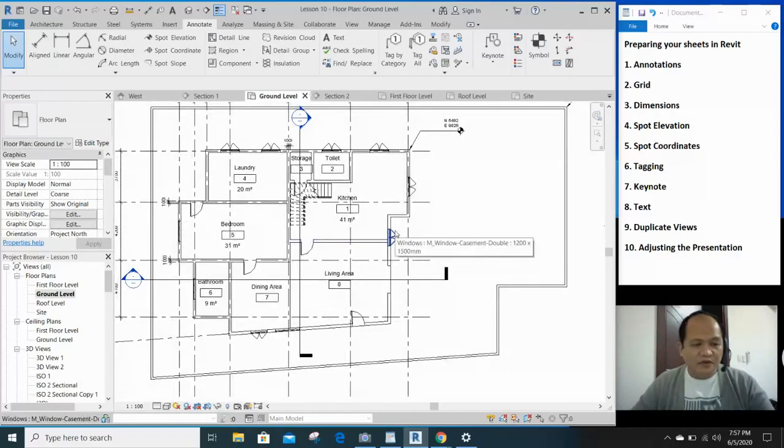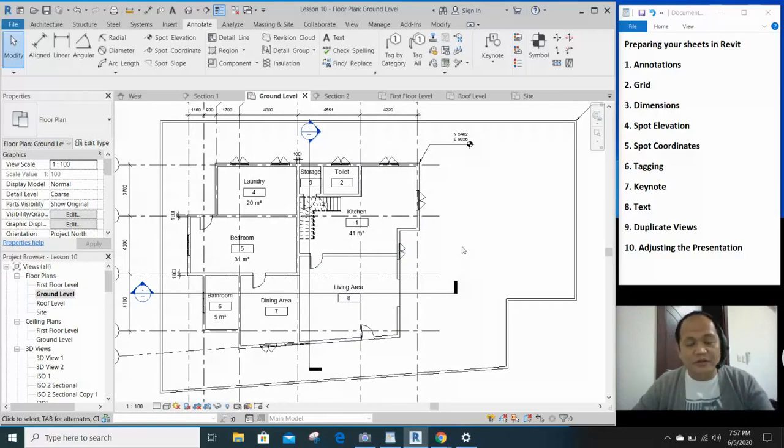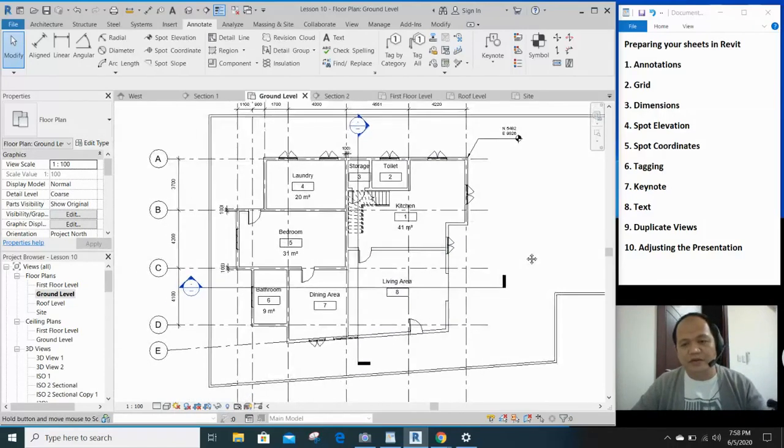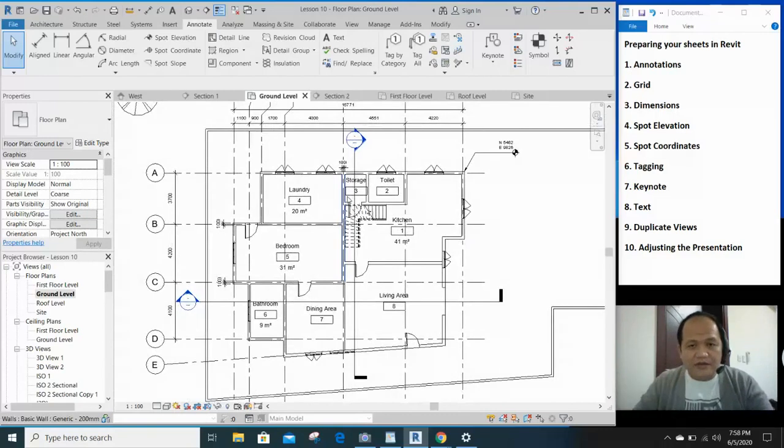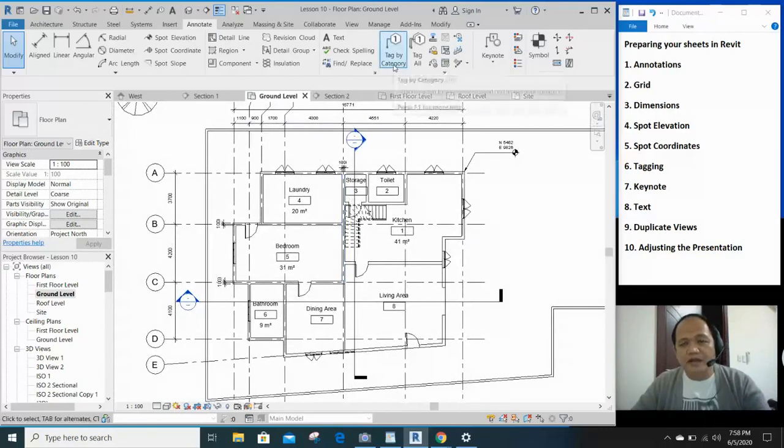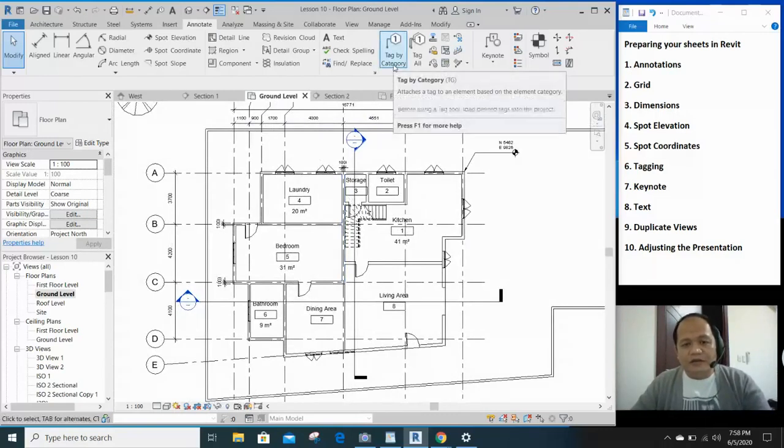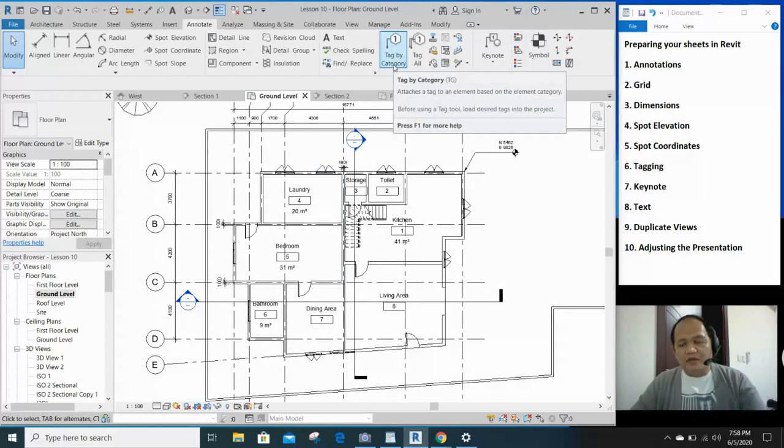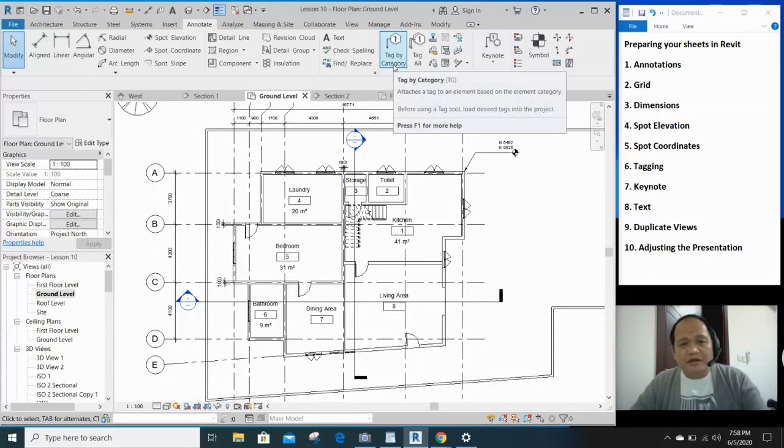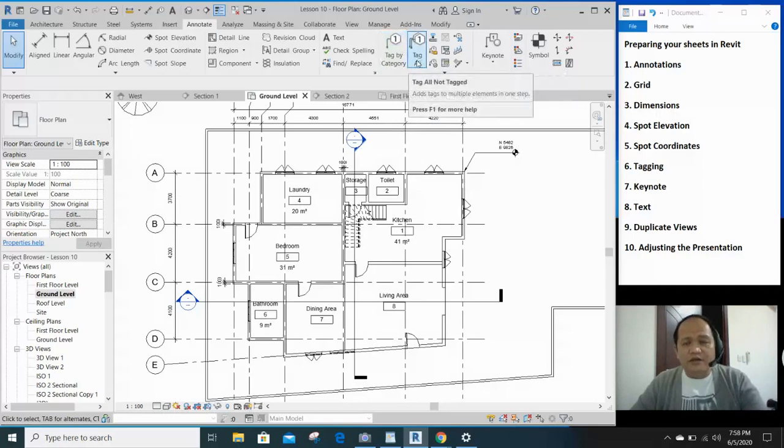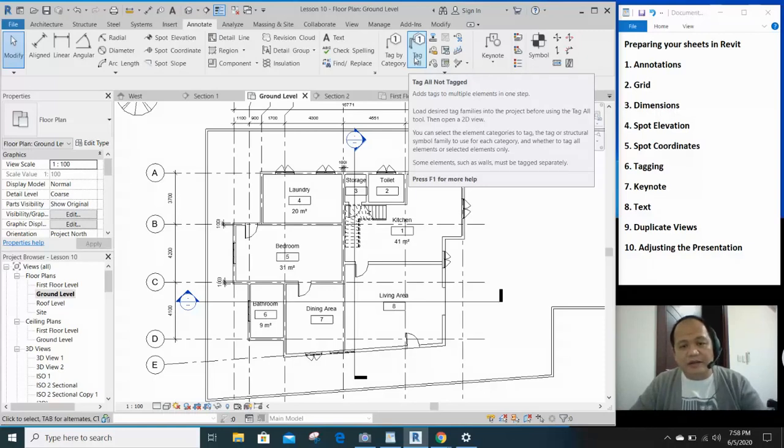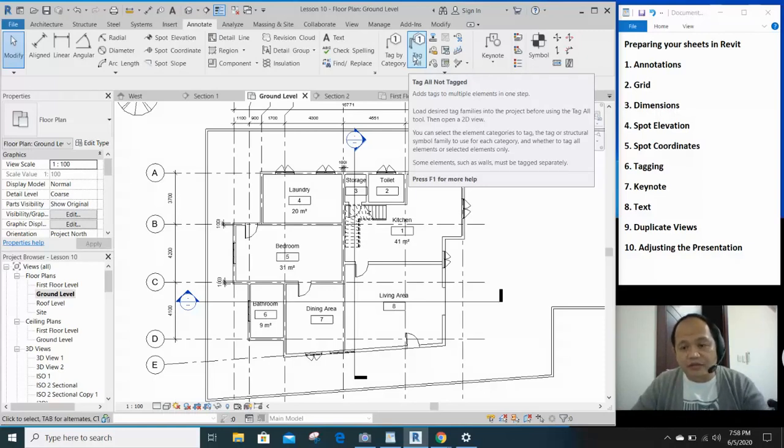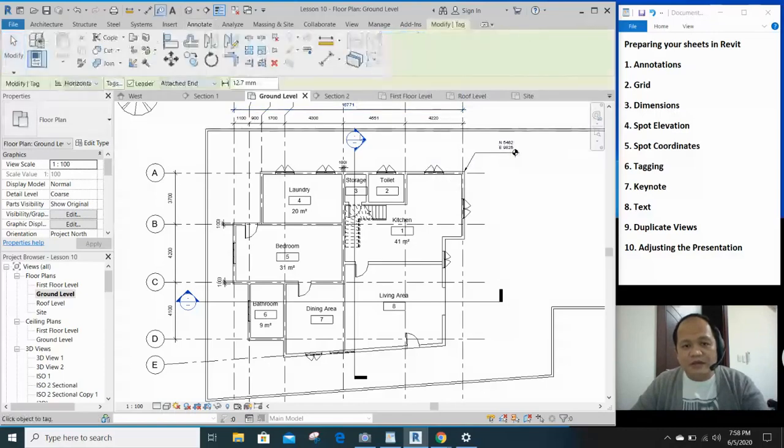Tagging. So, architects need to tag the windows, the doors, and even the walls and other elements of the building. So to do that, it's very easy in Revit. Click tag by category. You can only select the categories that you want to tag manually. But if you click on tag all, you can tag everything with the option of clicking, selecting the elements that would be shown. Let's try tag by category.